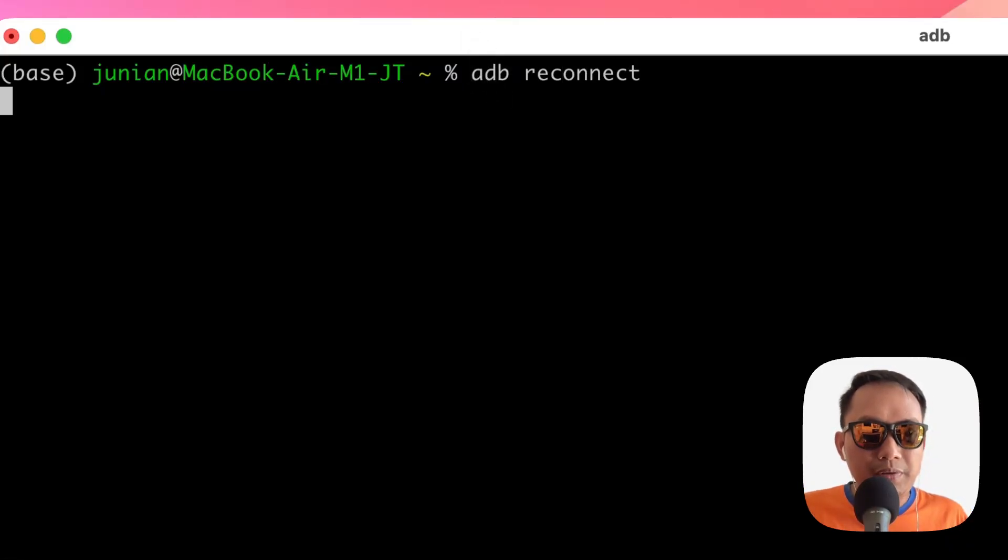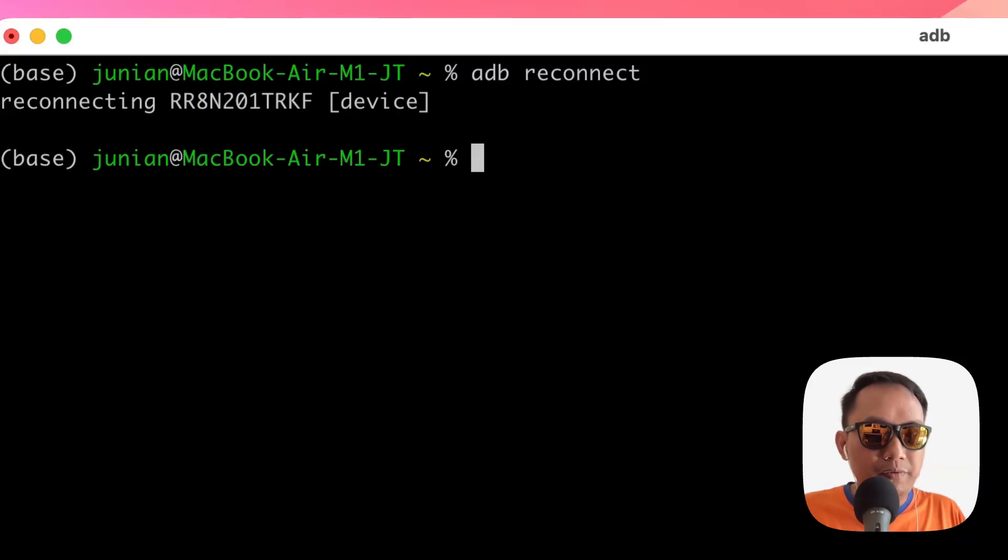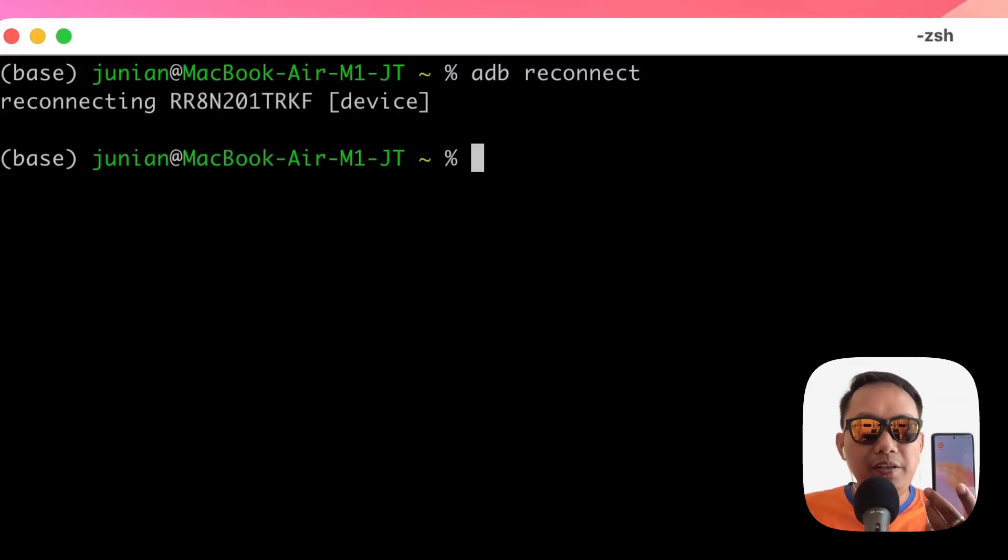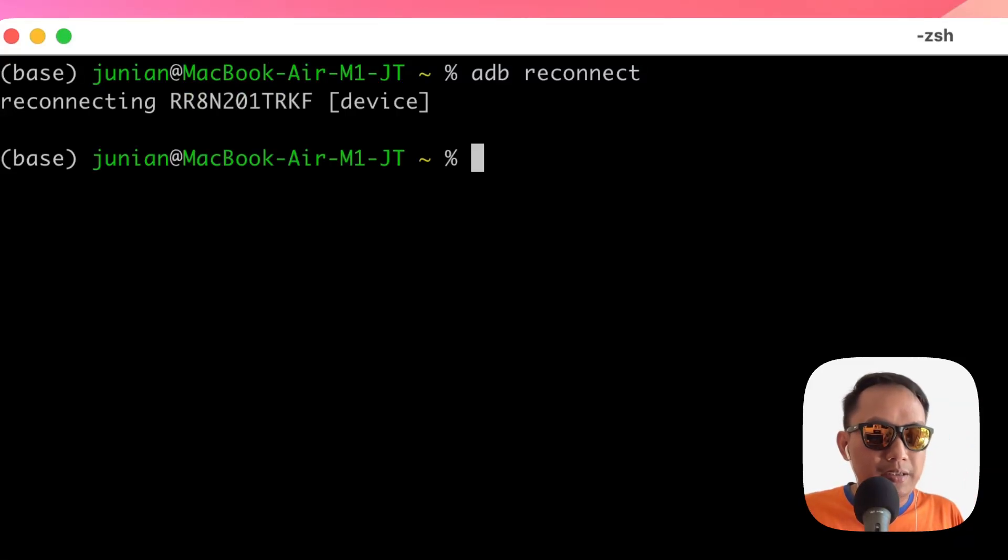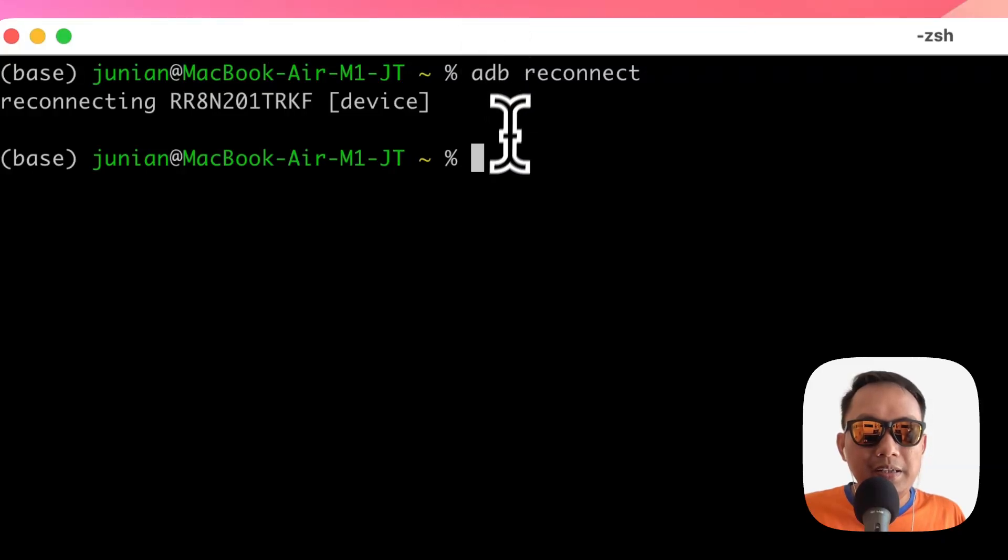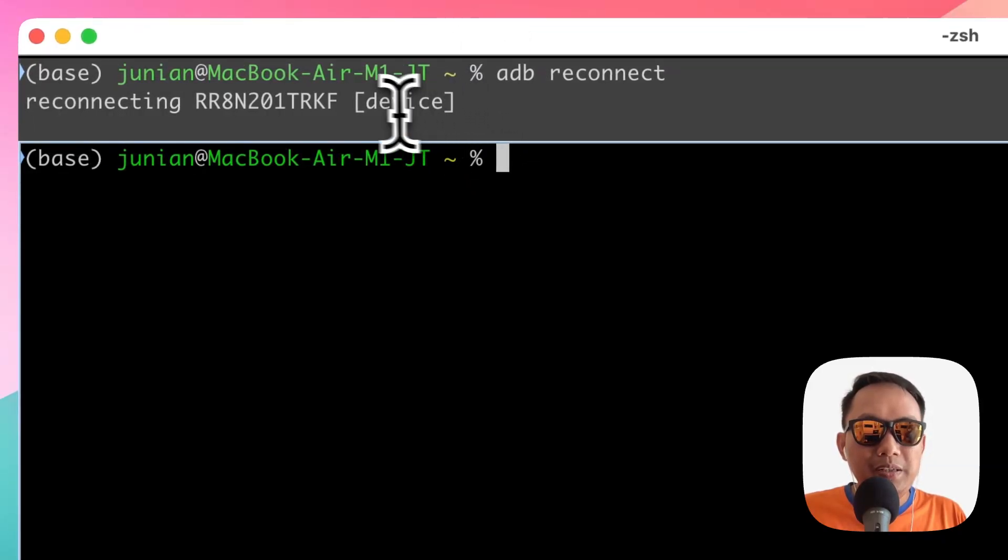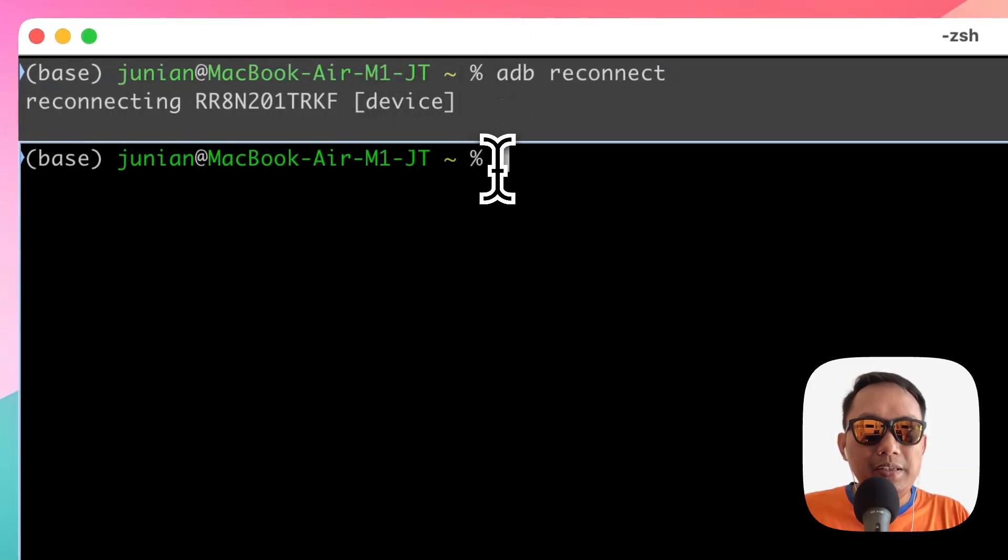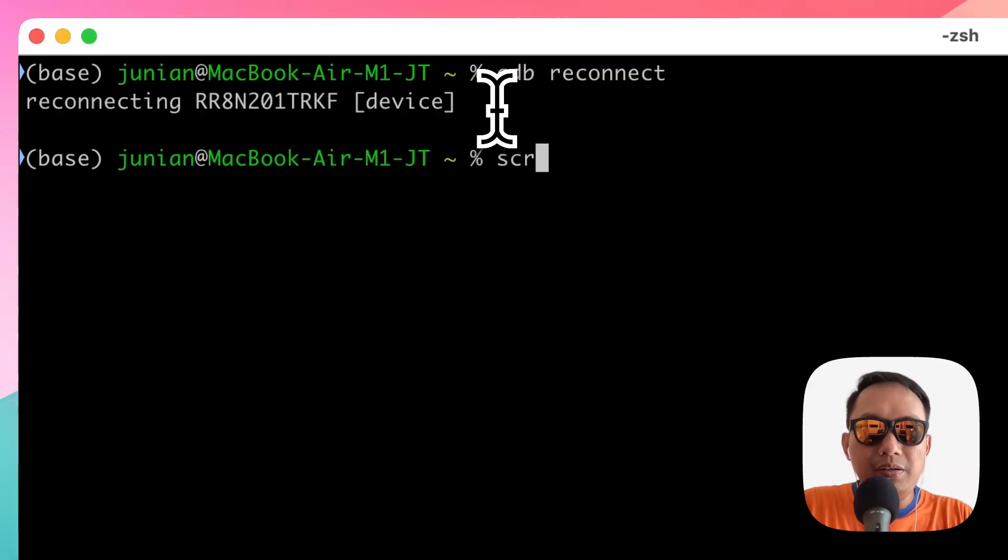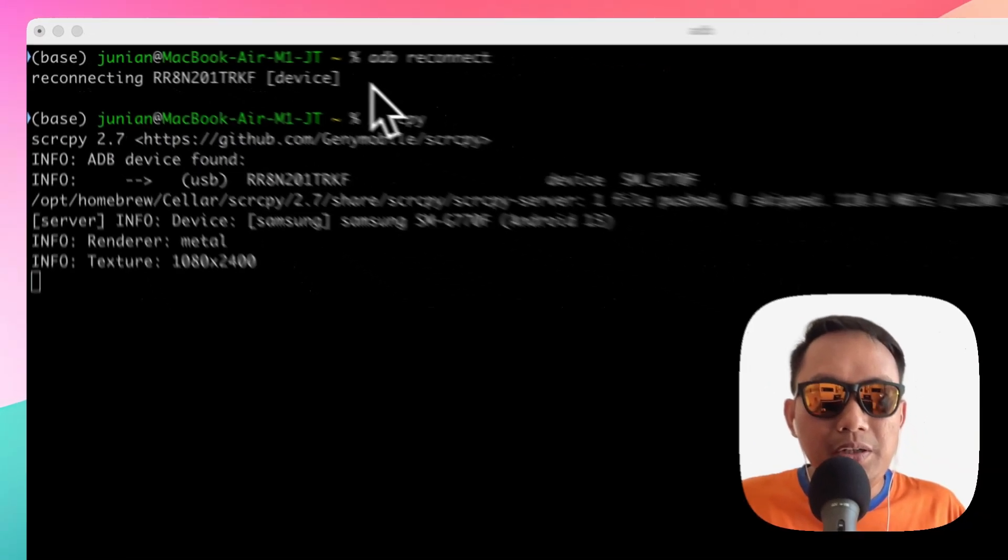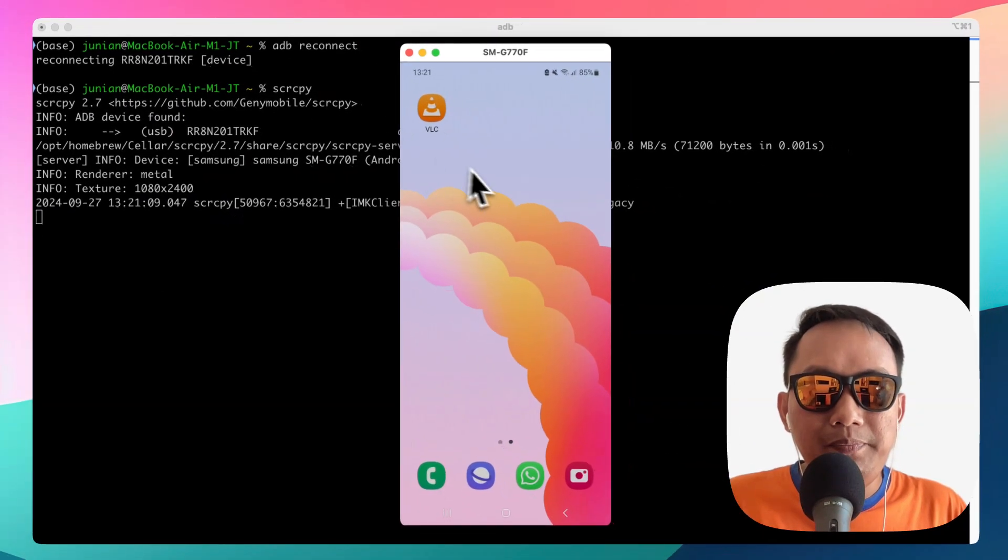Usually there will be a popup on your Android phone if you haven't connected ADB debugging. This means it's already connected. Once it's ready, you can just type scrcpy and a new window will come up.